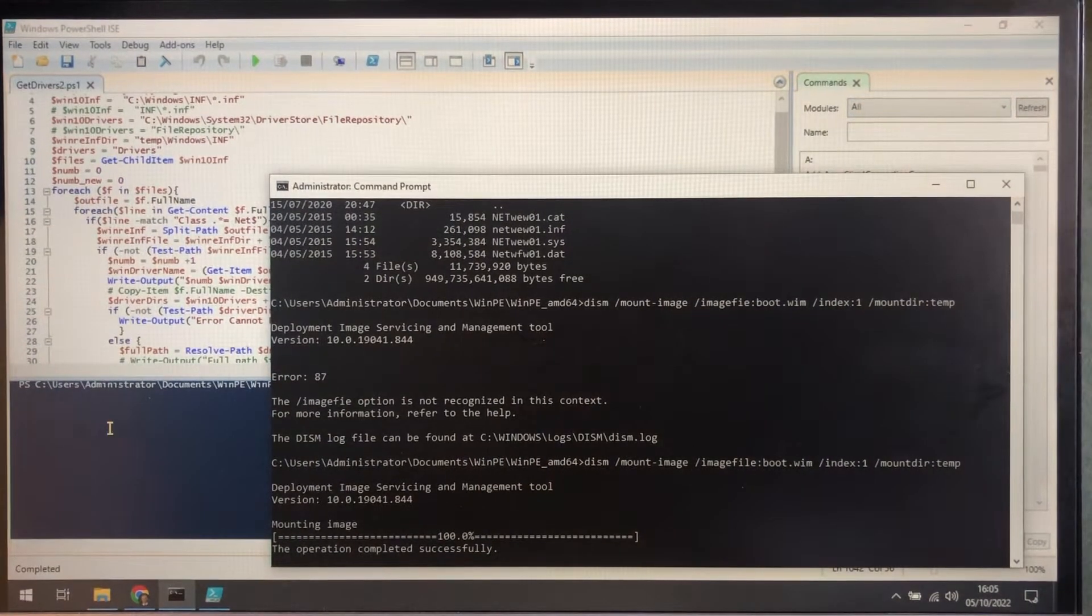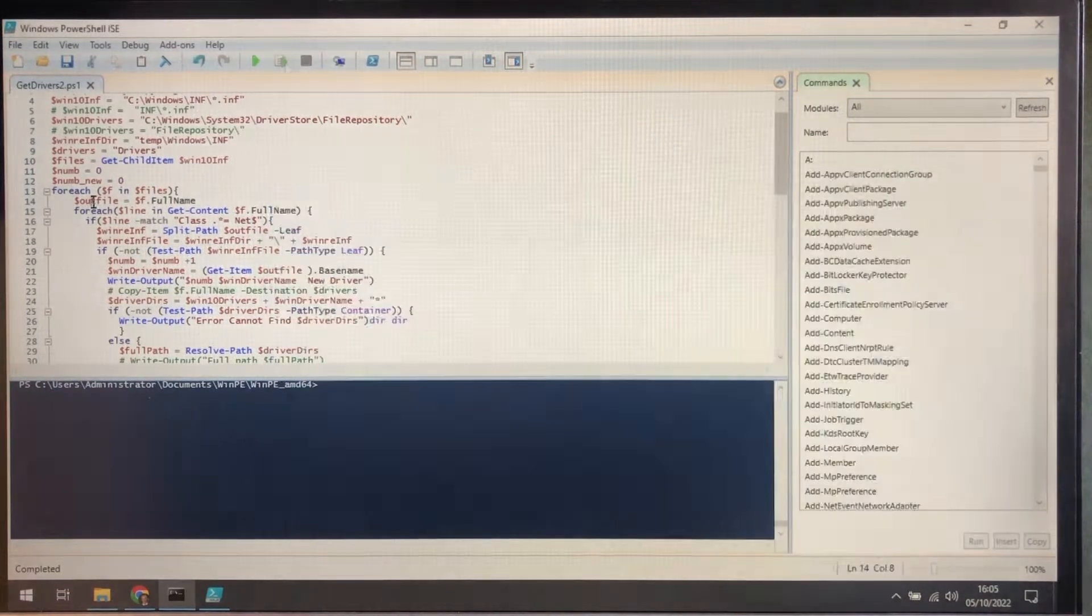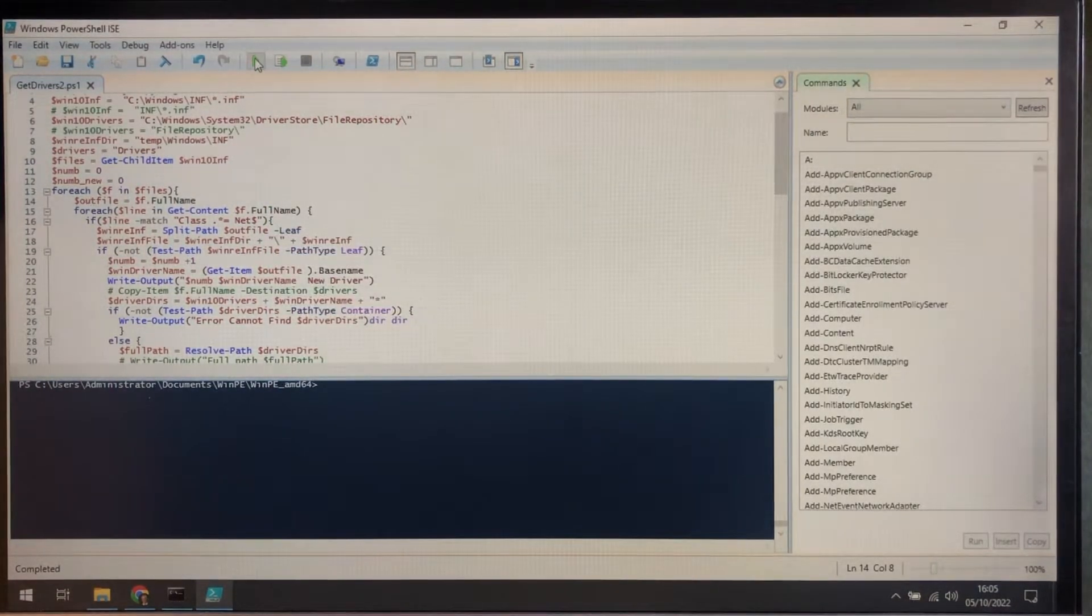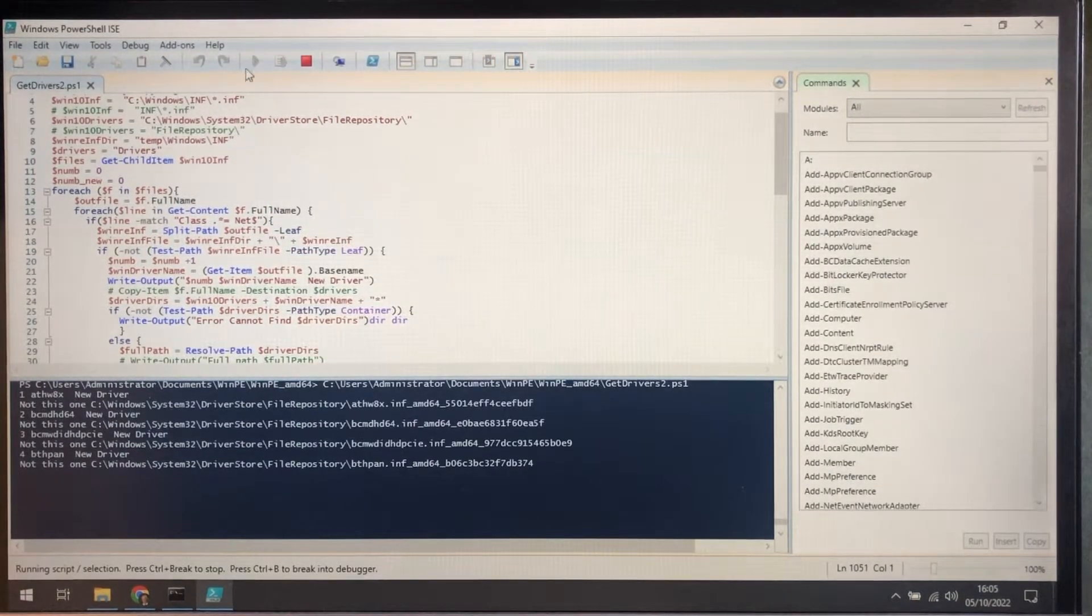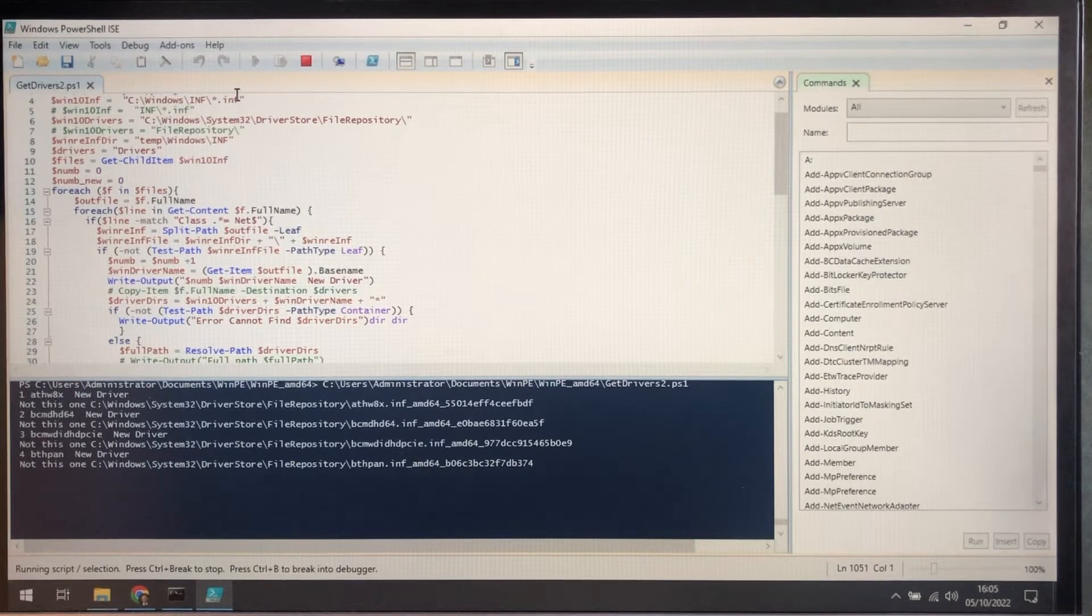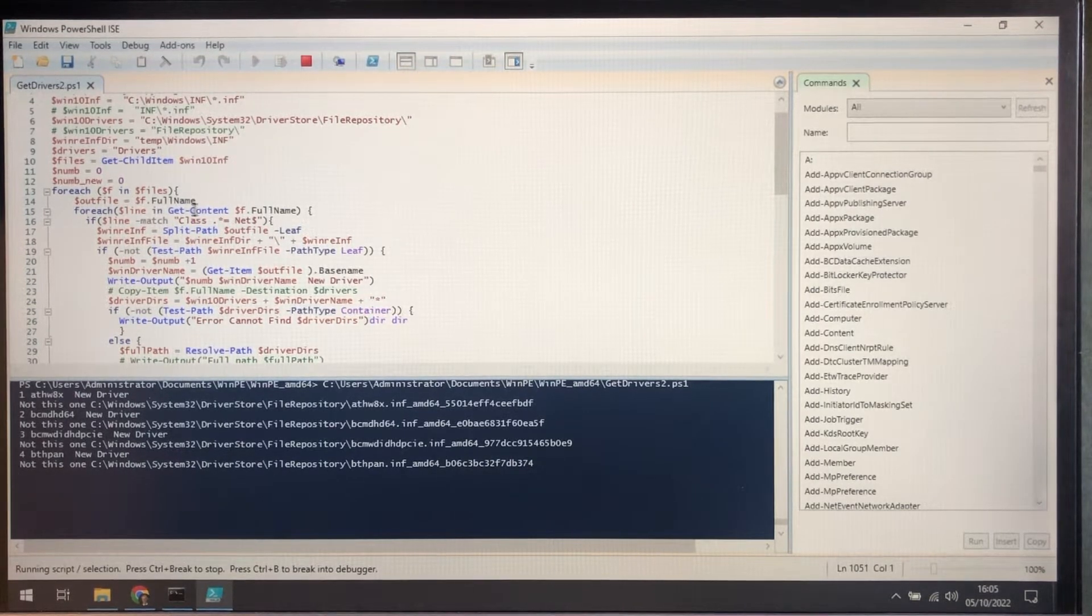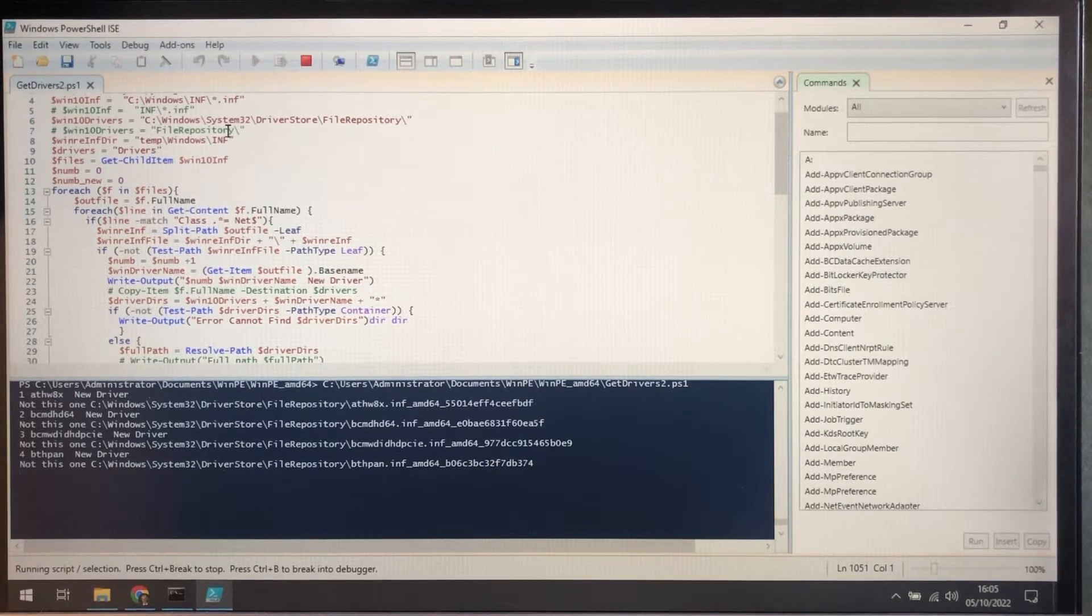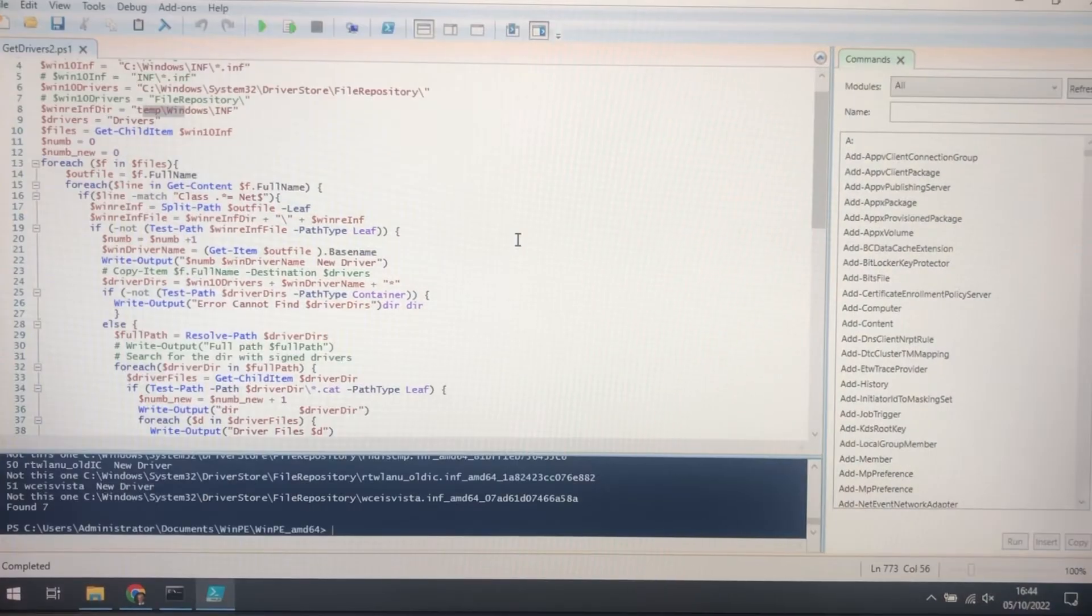I'm going to start the Get Drivers script. It's a bit anticlimactic. There it goes. As it goes through all the drives, we'll just pause the video here. Okay, so that's finished.